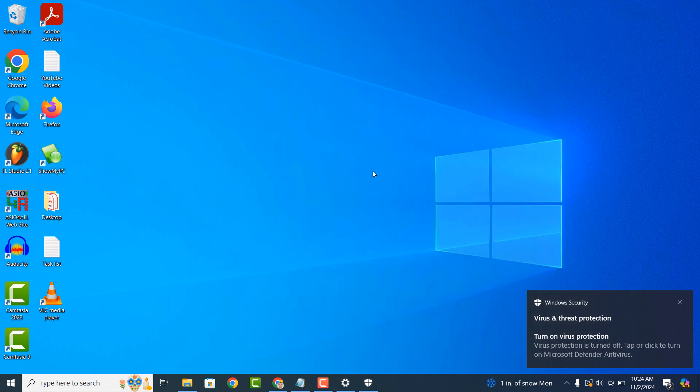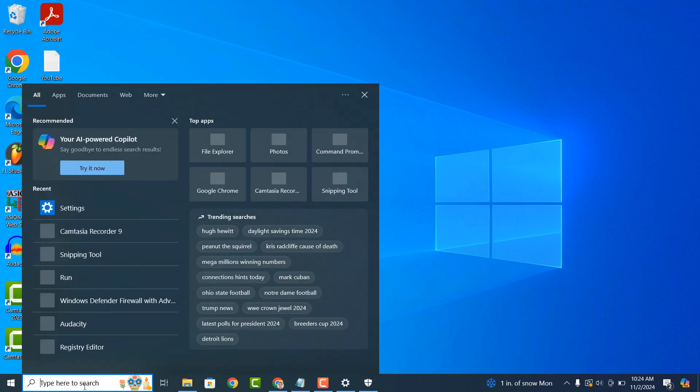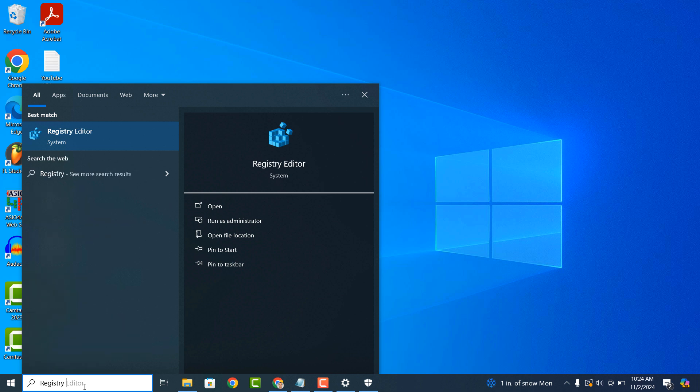If you would like to permanently disable Windows Defender, we can try another method using the registry editor. To try this method, click on the windows start bar and type in registry editor.